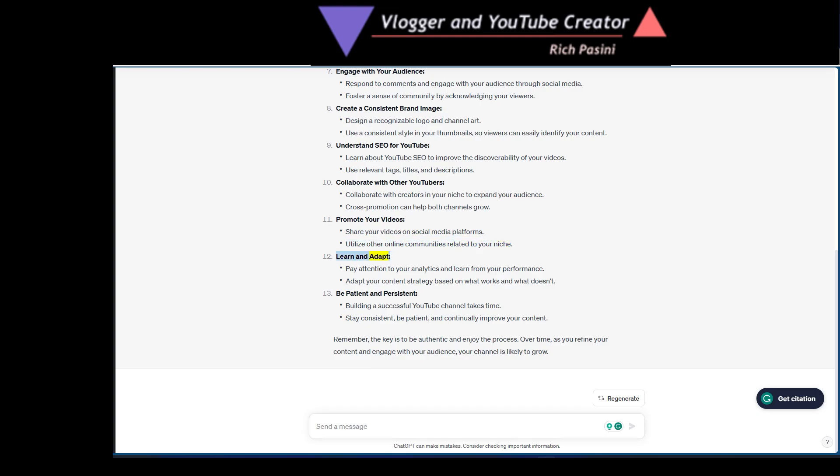Learn and adapt. Pay attention to your analytics and learn from your performance. Adapt your content strategy based on what works and what doesn't.